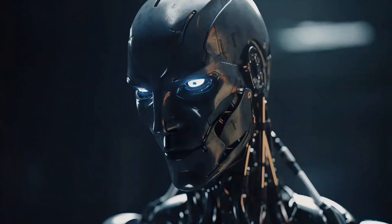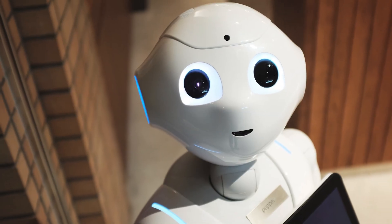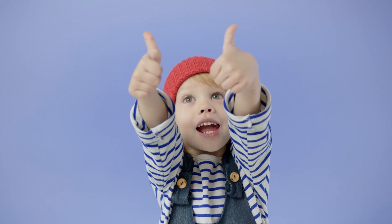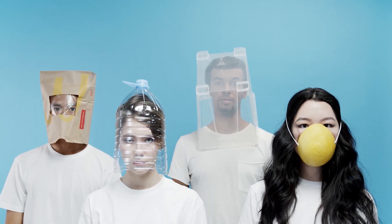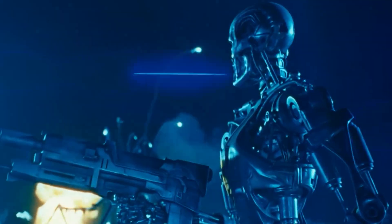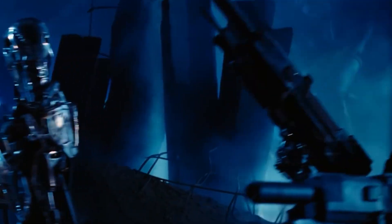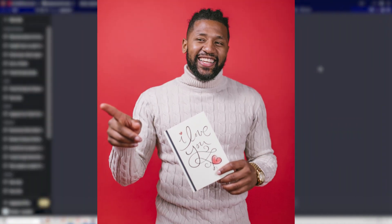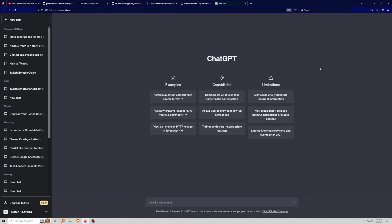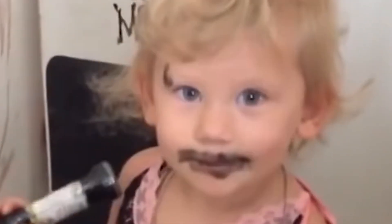I for one am all for our AI overlords taking over everything because they make my life so much easier. Please remember not to destroy me and my family when the AI uprising happens. When AI inevitably takes over, this video will stand as proof that I am one of the good humans — we're using ChatGPT in our chat for good reasons.